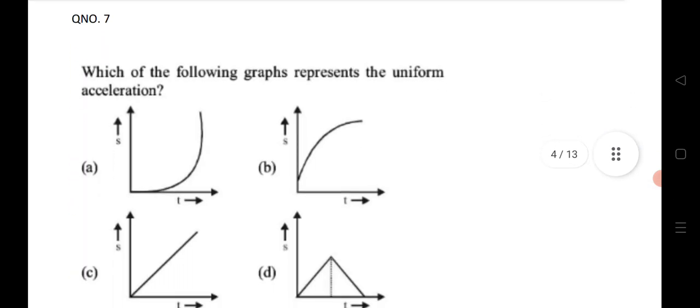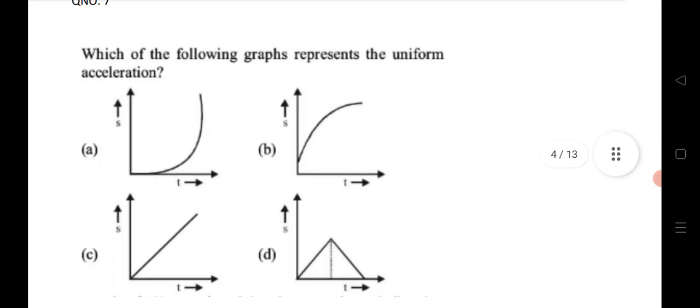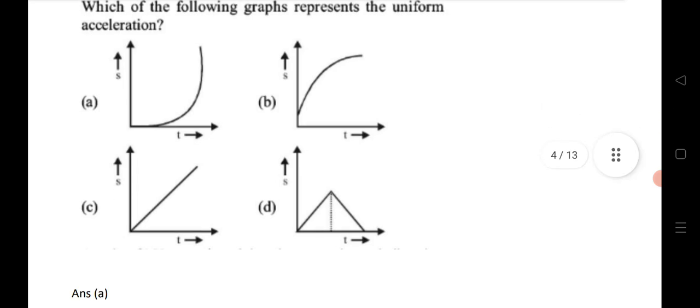Seventh question: which of the following graphs represents uniform acceleration? The first graph shown represents uniform acceleration — that is the answer.